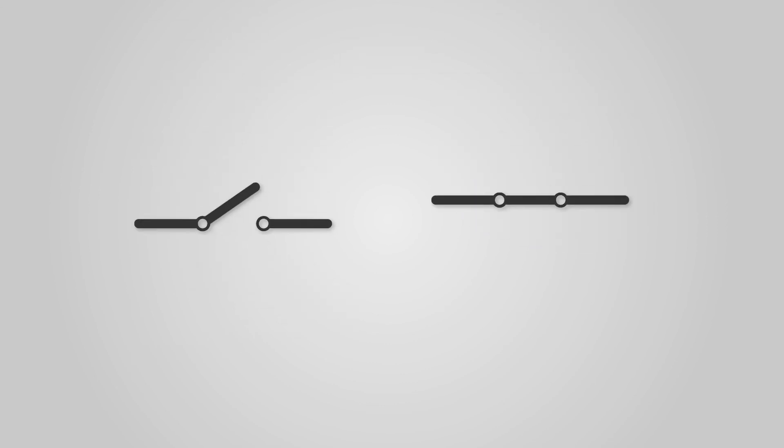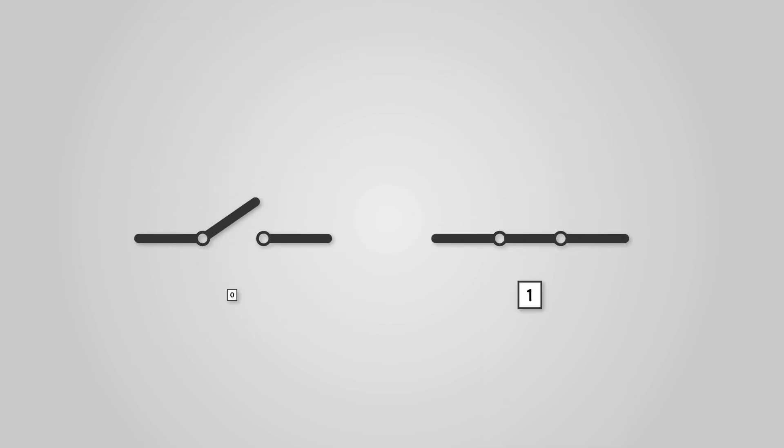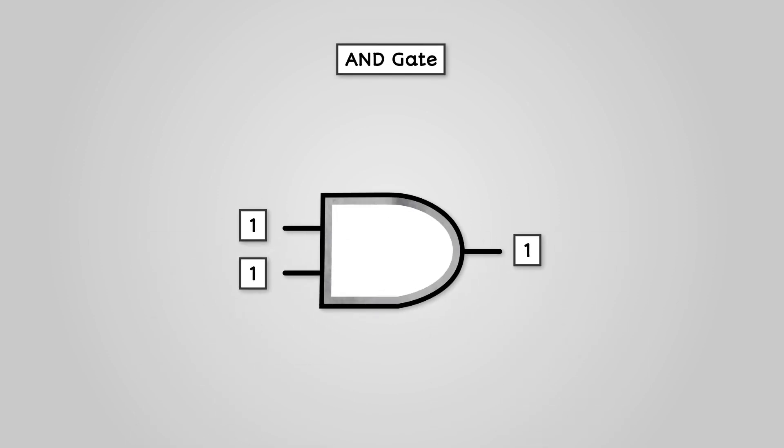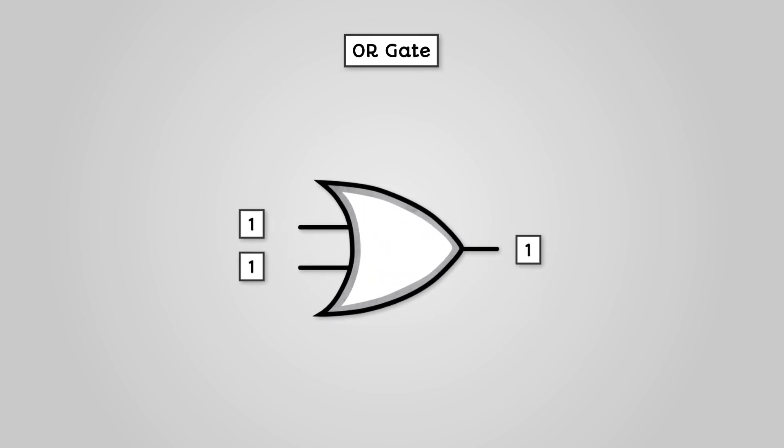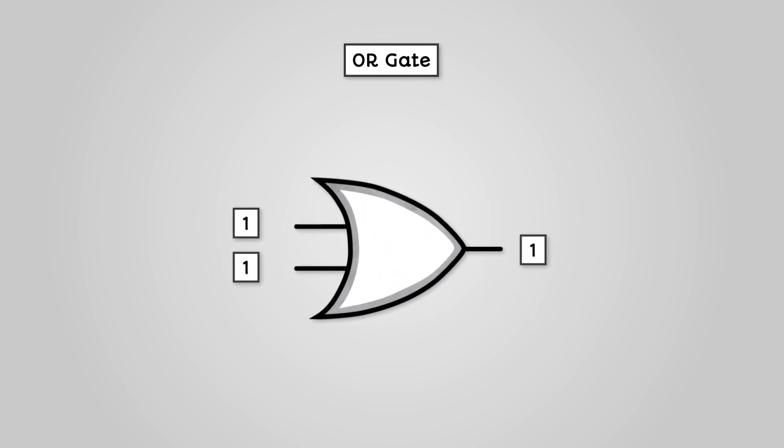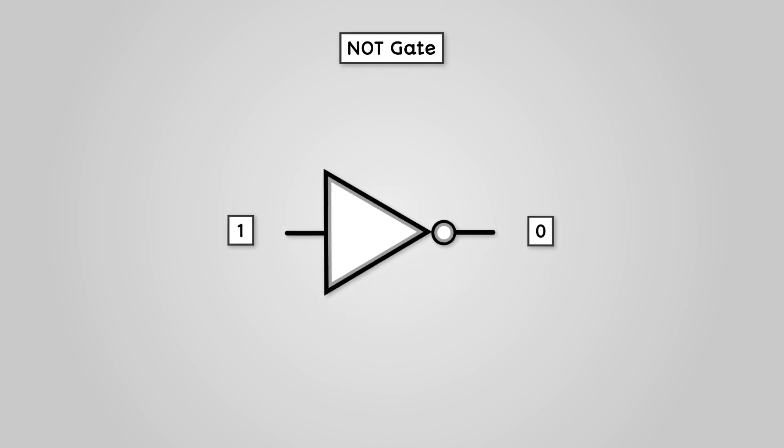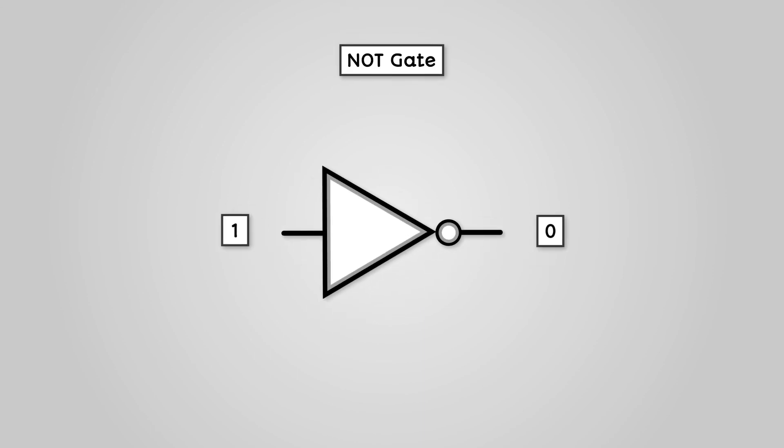So, electrical switches can either be on or off, corresponding to a 1 or a 0. An AND gate returns a 1 if both its inputs are 1, otherwise it returns a 0. An OR gate returns a 1 if either its inputs are 1, otherwise it returns a 0. A NOT gate flips the input, so a 1 becomes a 0, and vice versa.